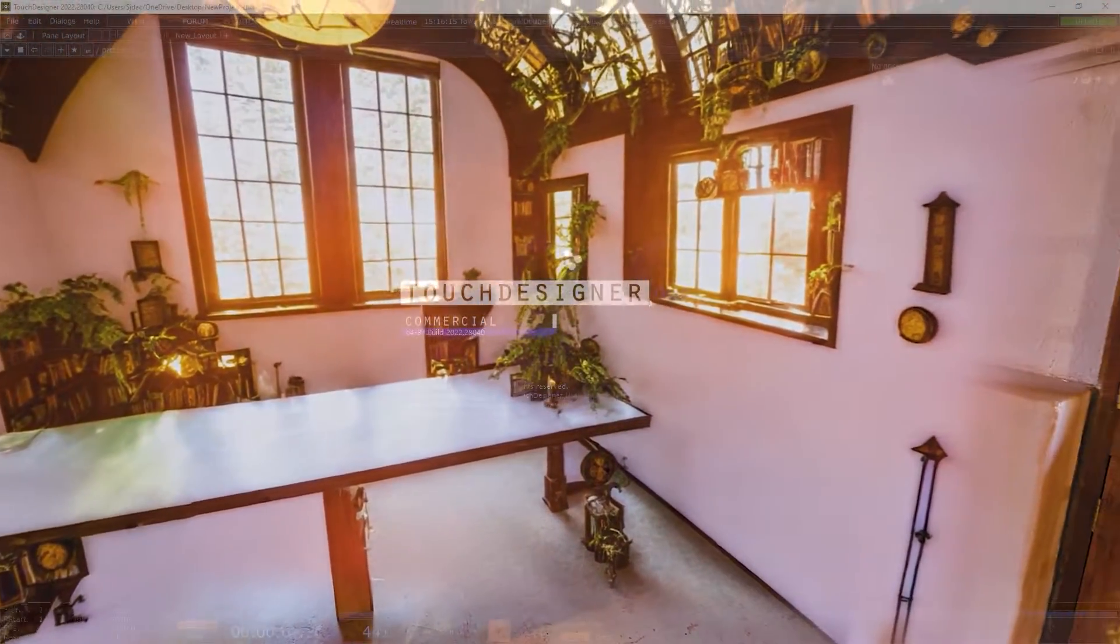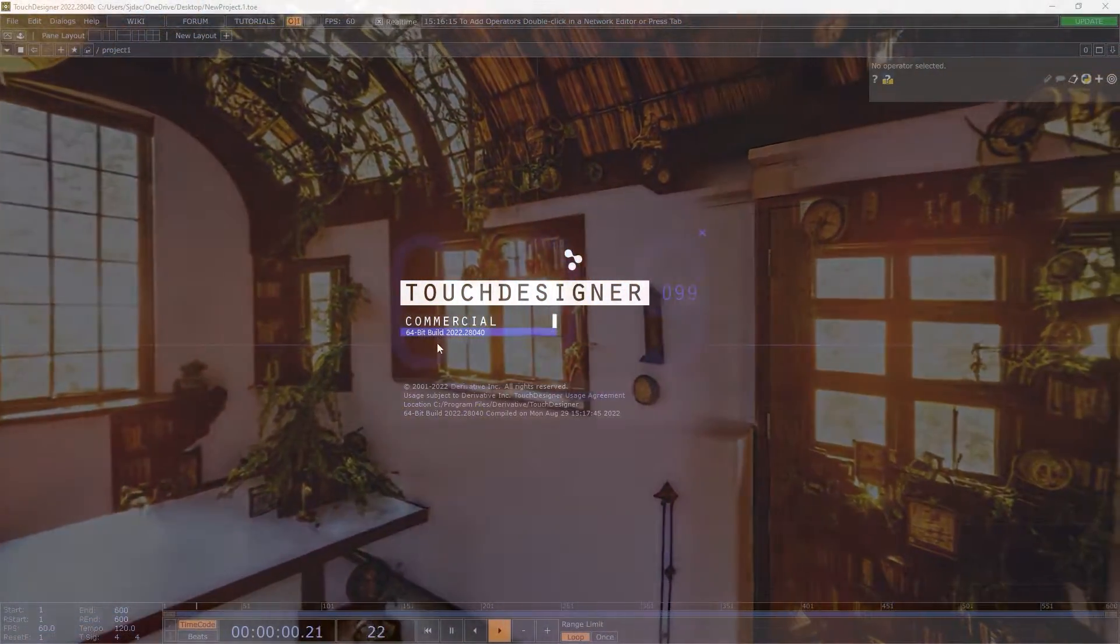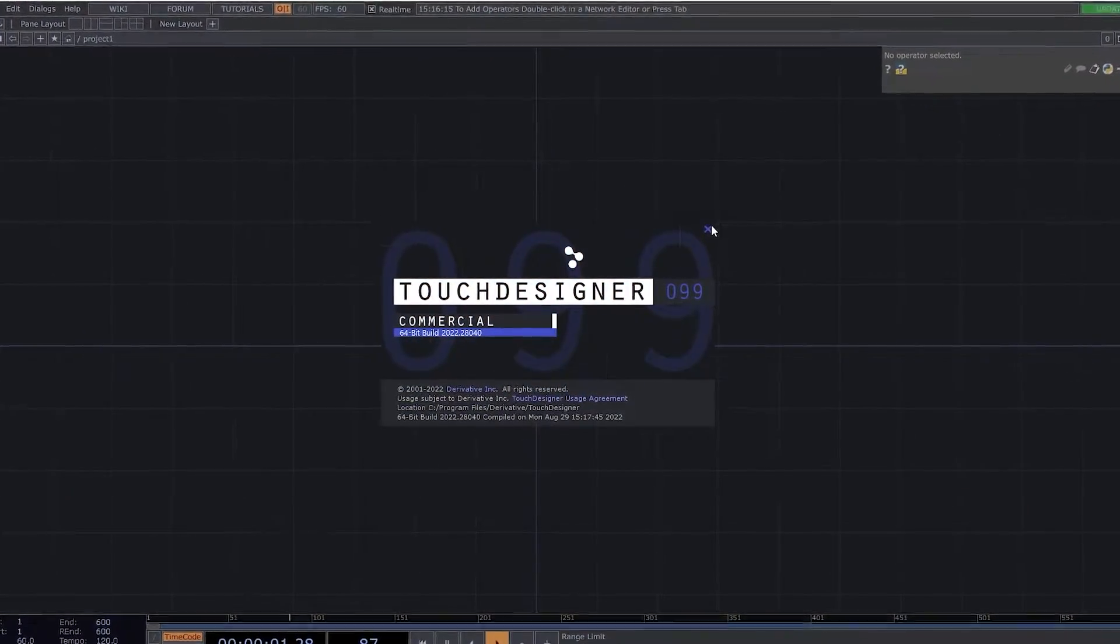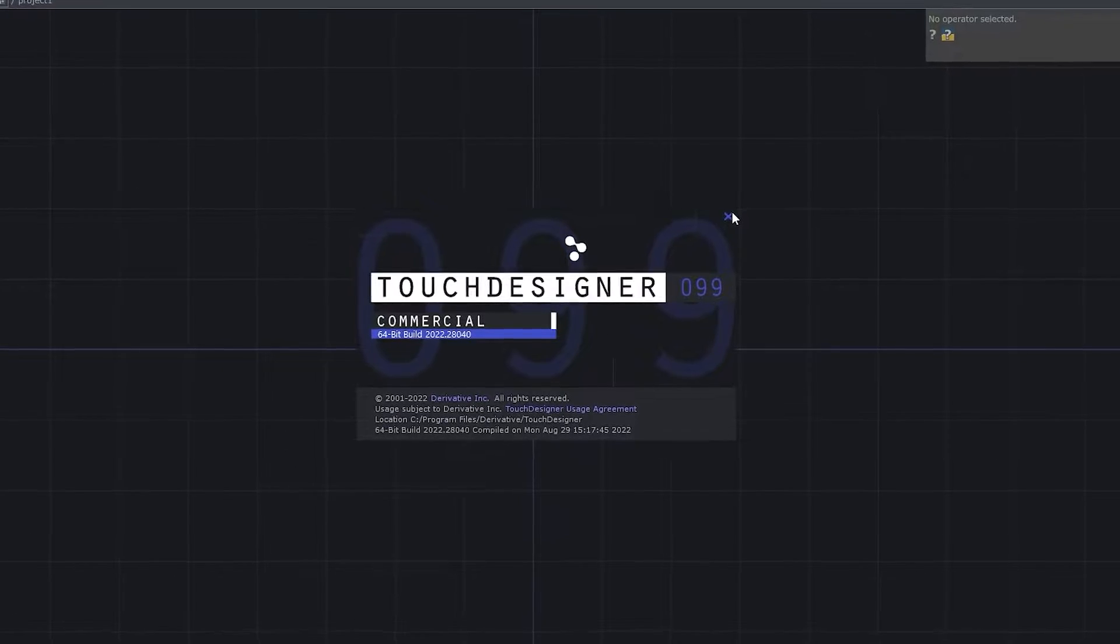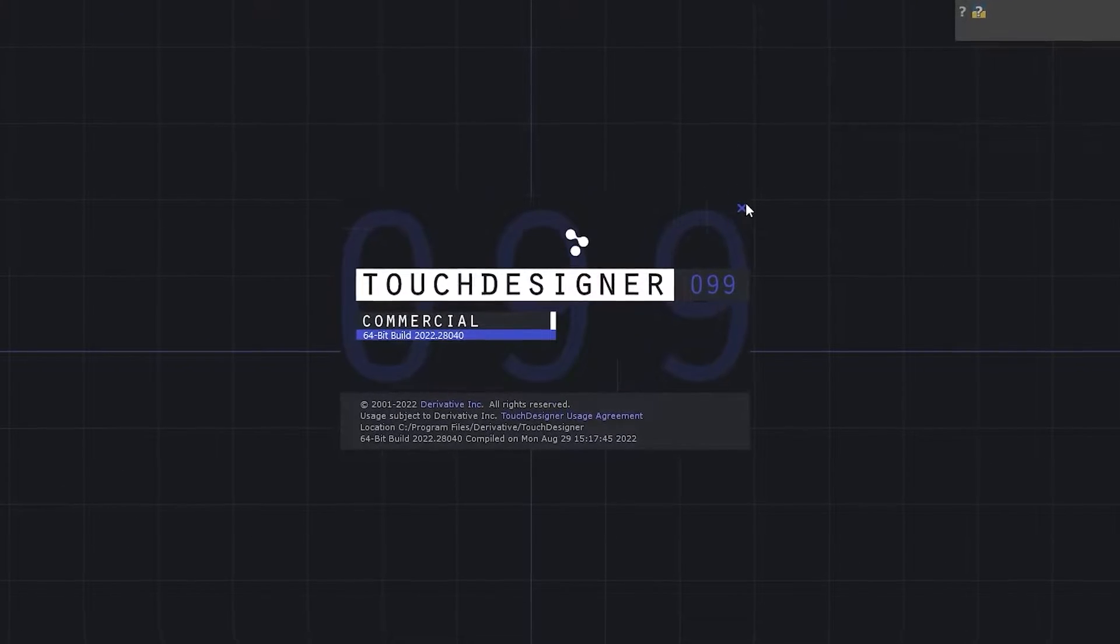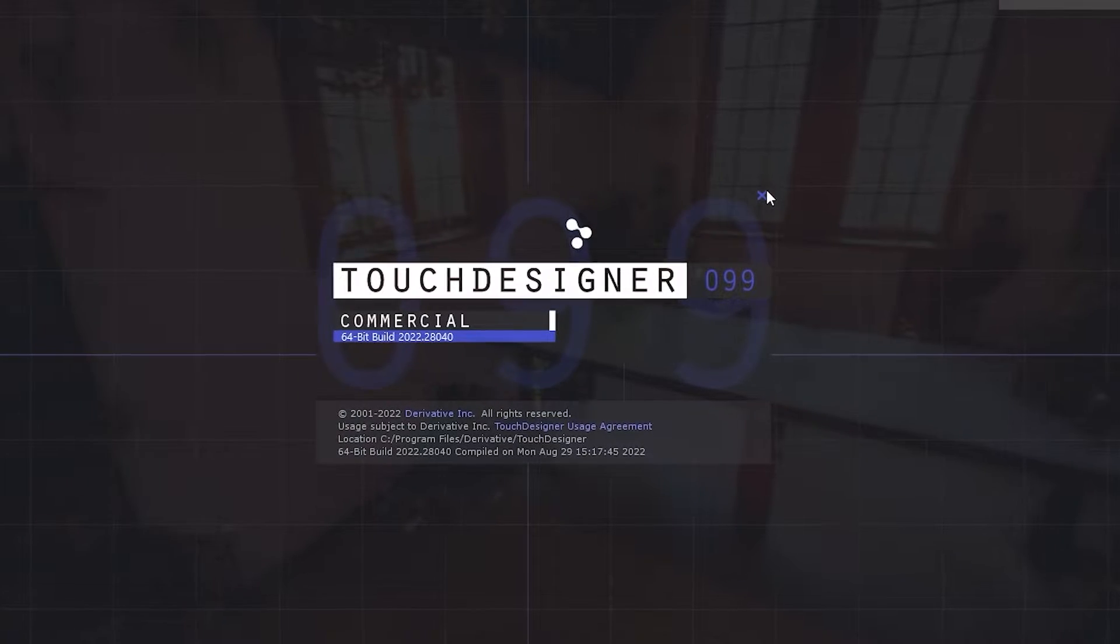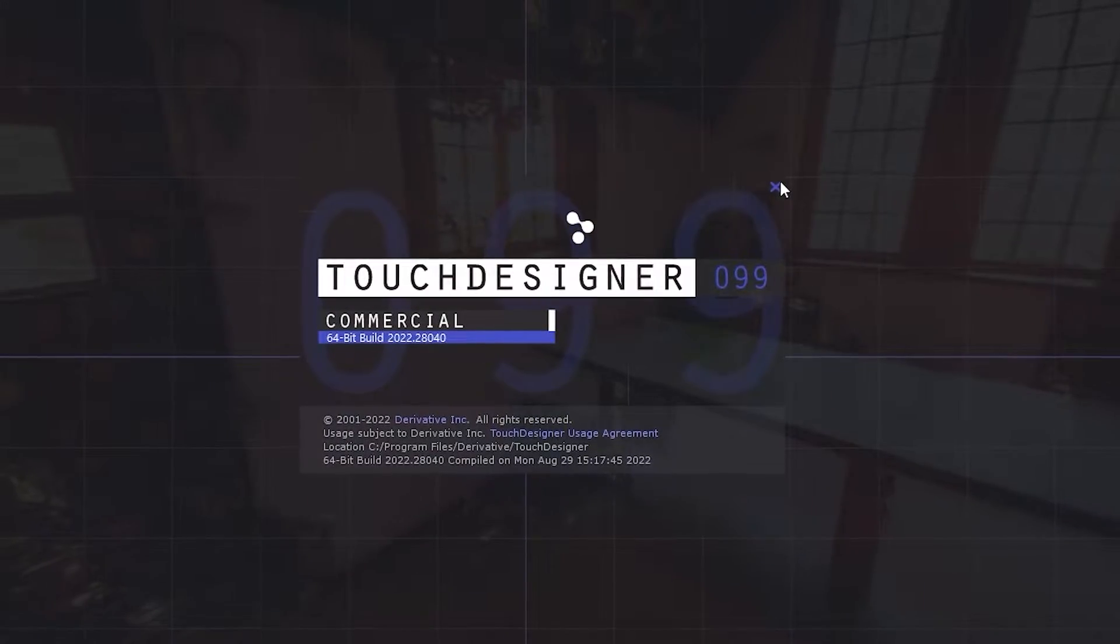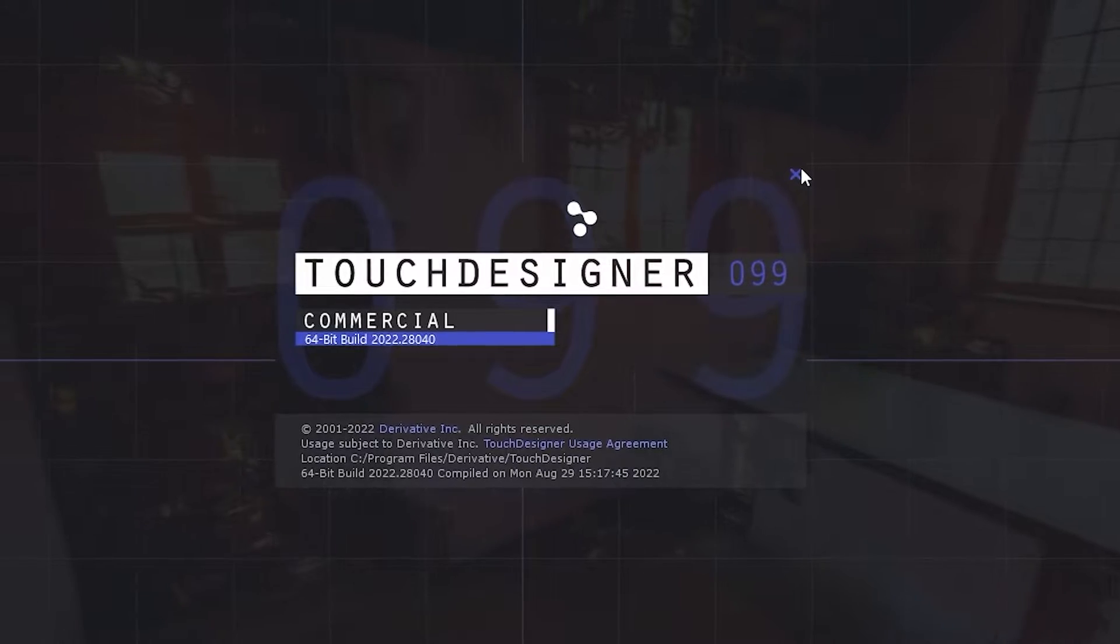The software I used was a commercially licensed version of TouchDesigner, as well as high-resolution imagery that has been diffused with plants and sunlight. Non-commercial licensed users will be limited to resolutions of less than 1280 pixels in dimension and therefore will not be able to achieve the same quality results as found in this walkthrough.